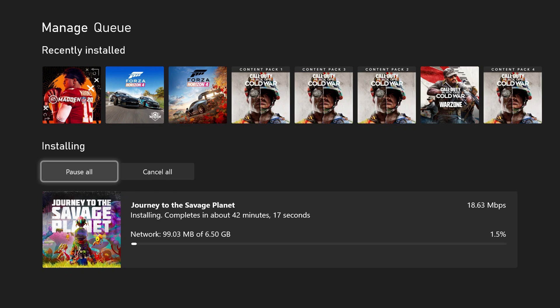So instead of it being like 40 minutes, it's going to cut it down to under 10 minutes. This is going to come in handy when downloading huge games like Modern Warfare, Black Ops, GTA, any old games that you have.